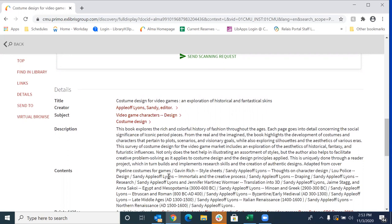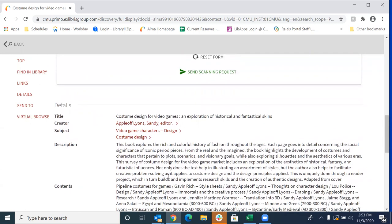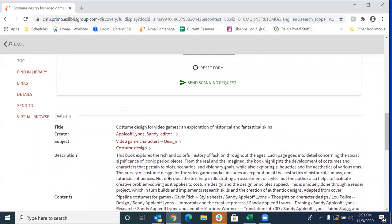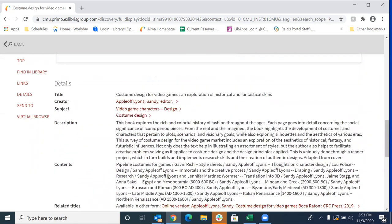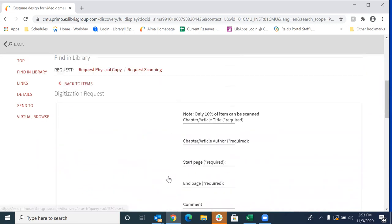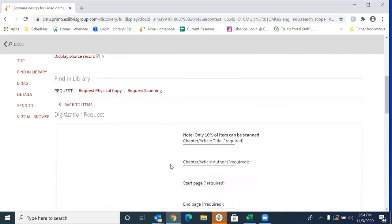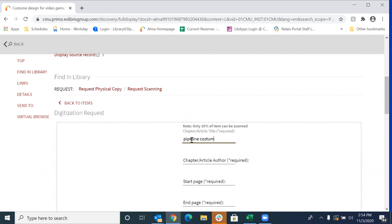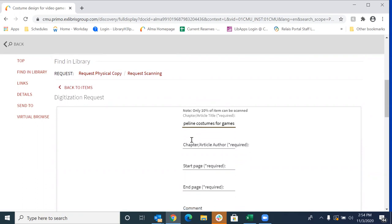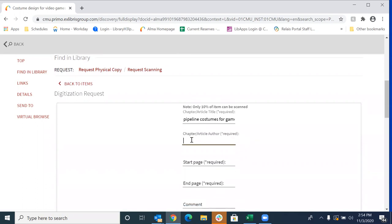So for the purpose of this request, I'm going to select chapter one here, which is apparently the pipeline costume for games by Gavin Rich. So I'm going to type in the chapter title here. No idea what a pipeline costume is, but that's all right. Maybe once I make this request and read that chapter, I'll know.